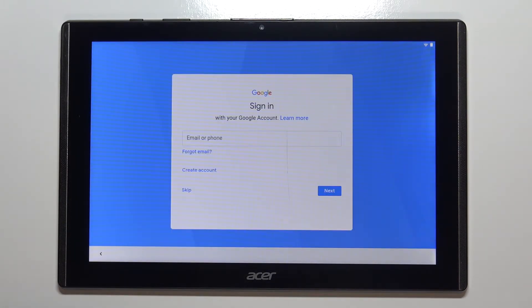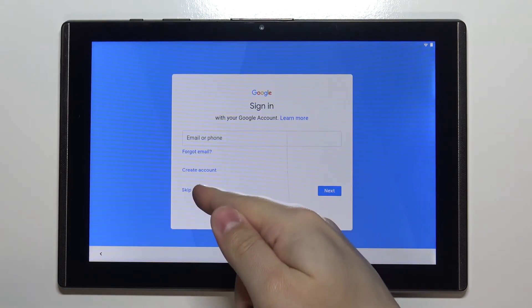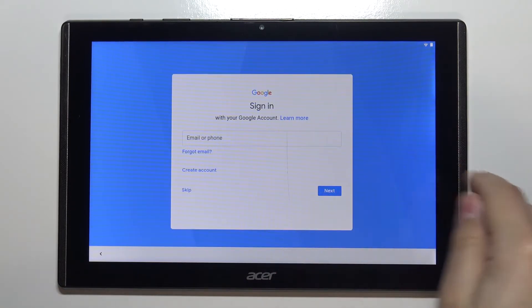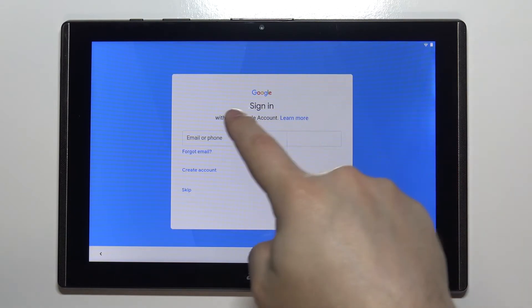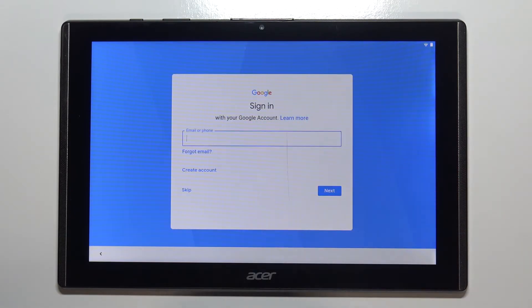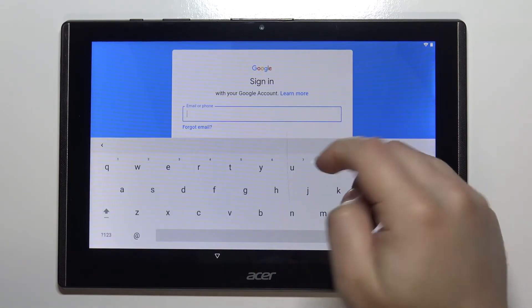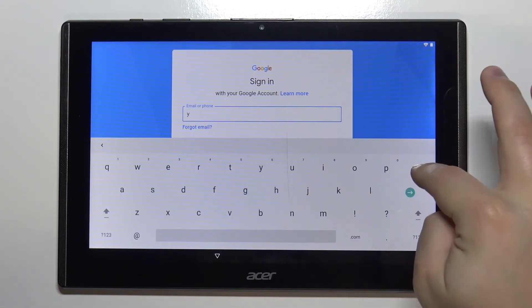Now we can log into a Google account. You can also skip this step by tapping the skip button right here, but I'm going to log into one, so I'm going to tap right here and enter the email address or account name.